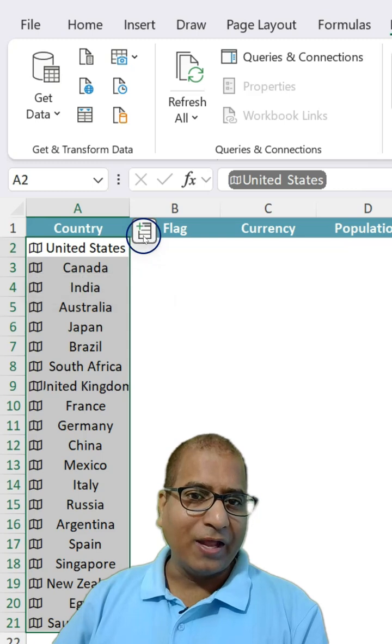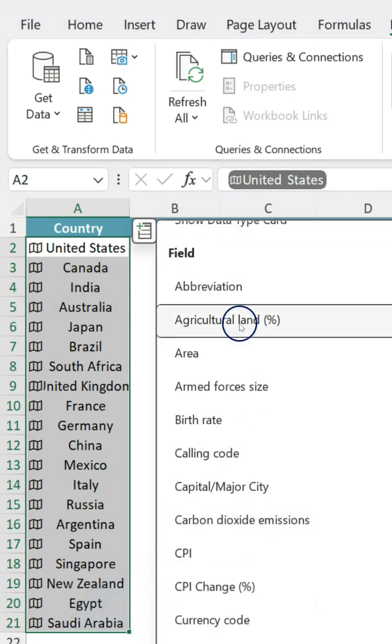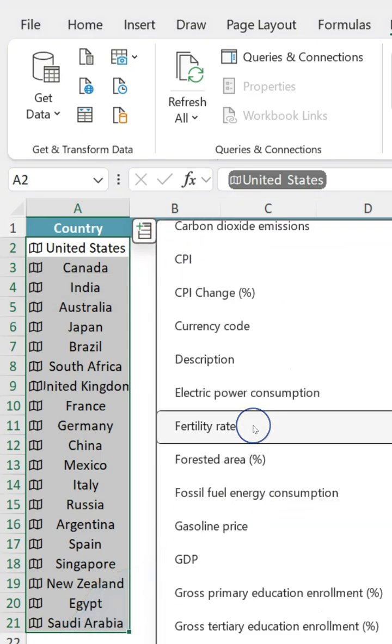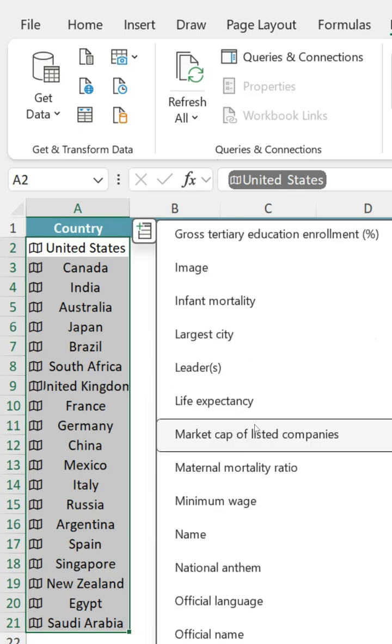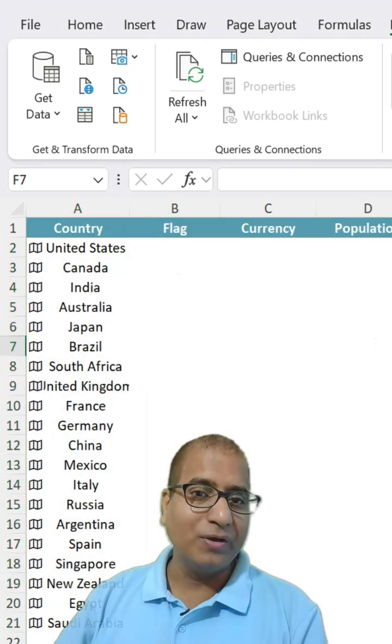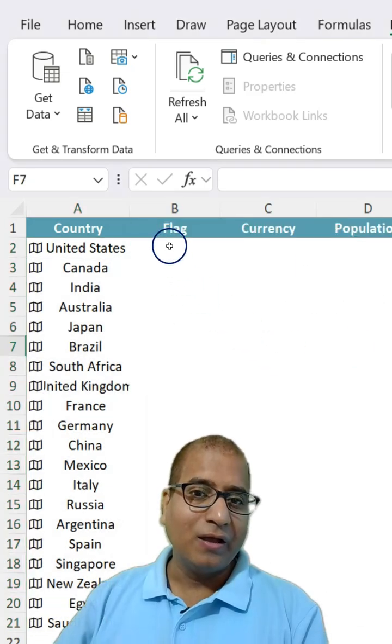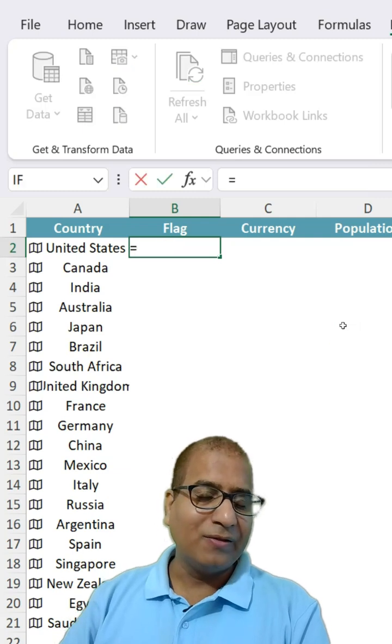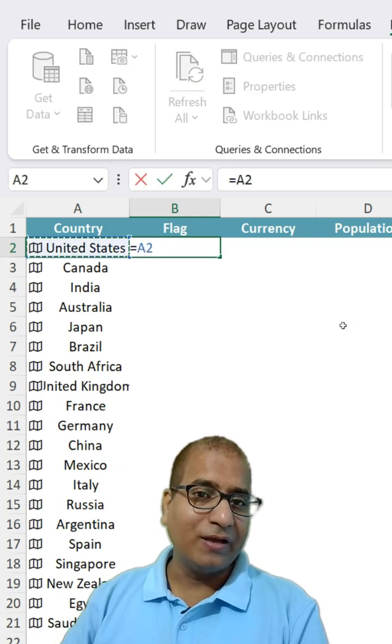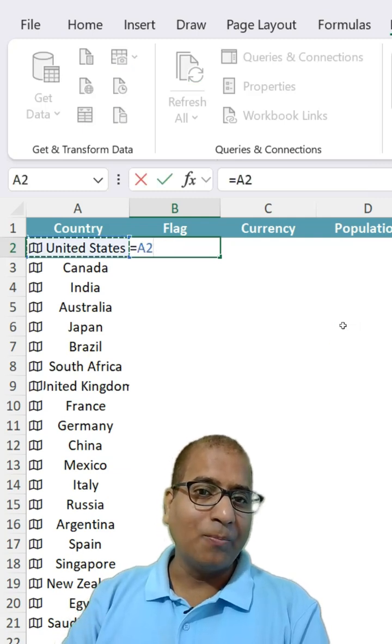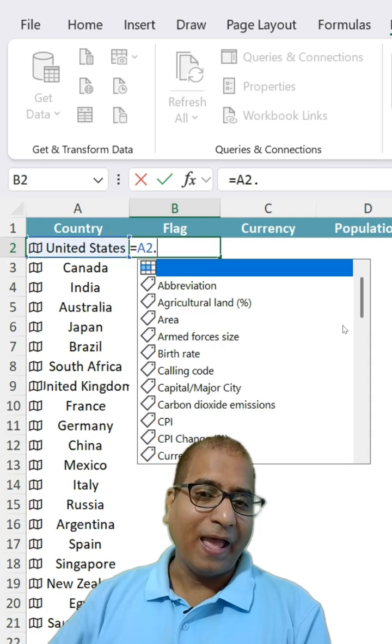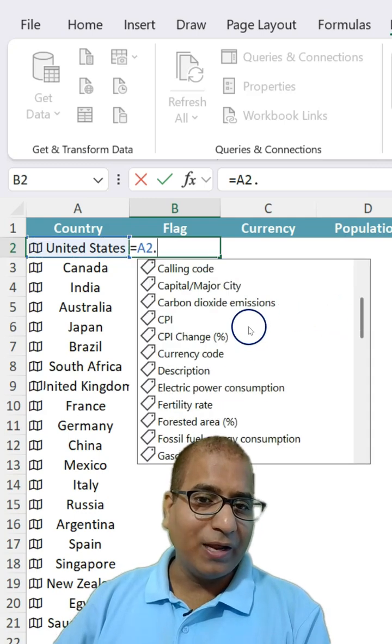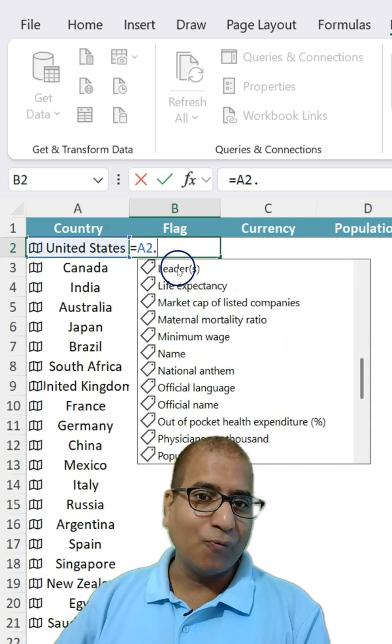There you can click on it and you can see many details about each country. If you want to see that information, select the first cell, in this case A2, and put a dot. That's where you will get all these details again.